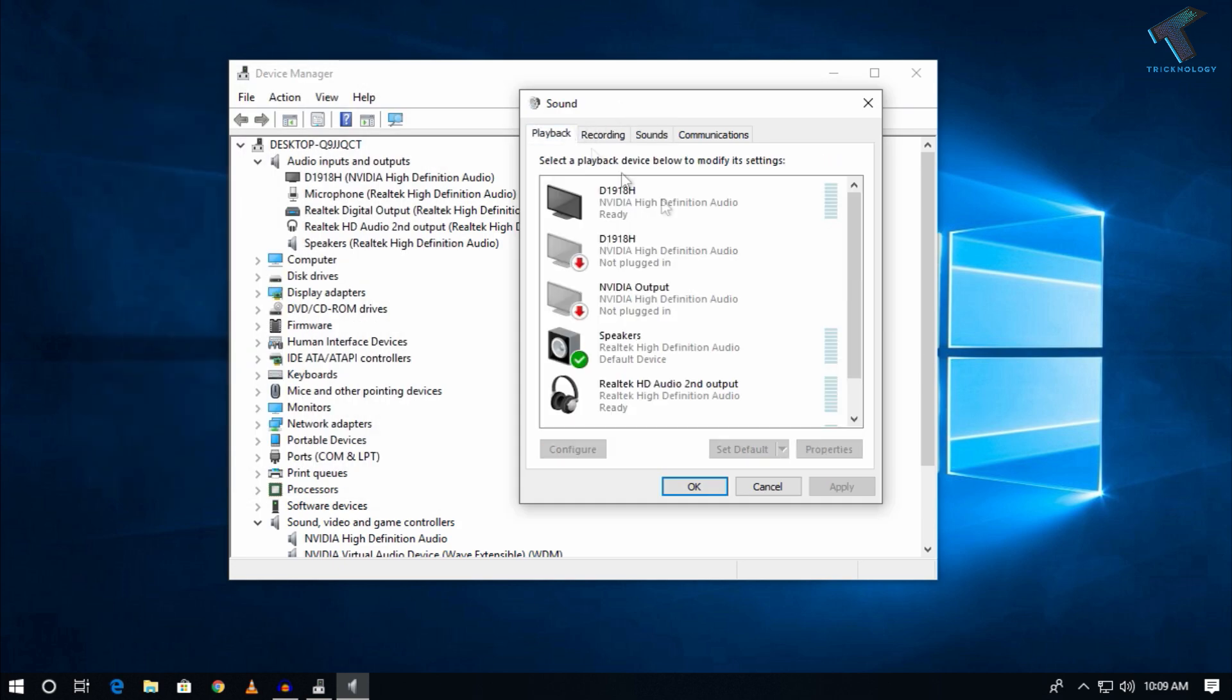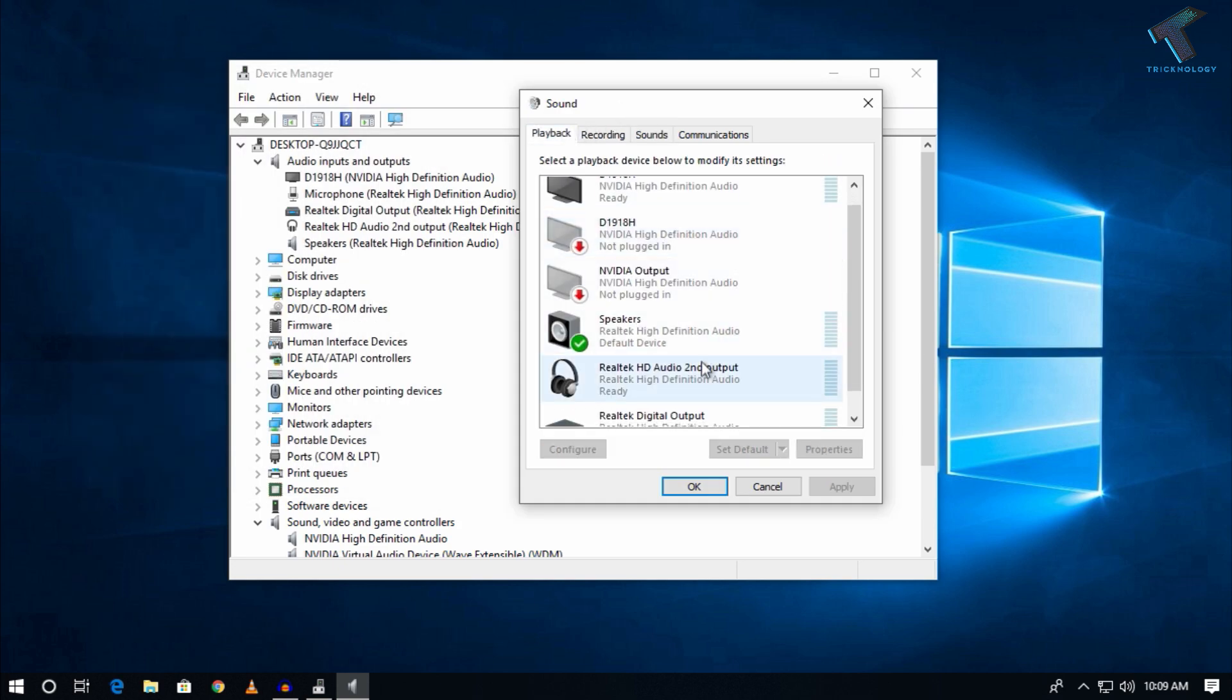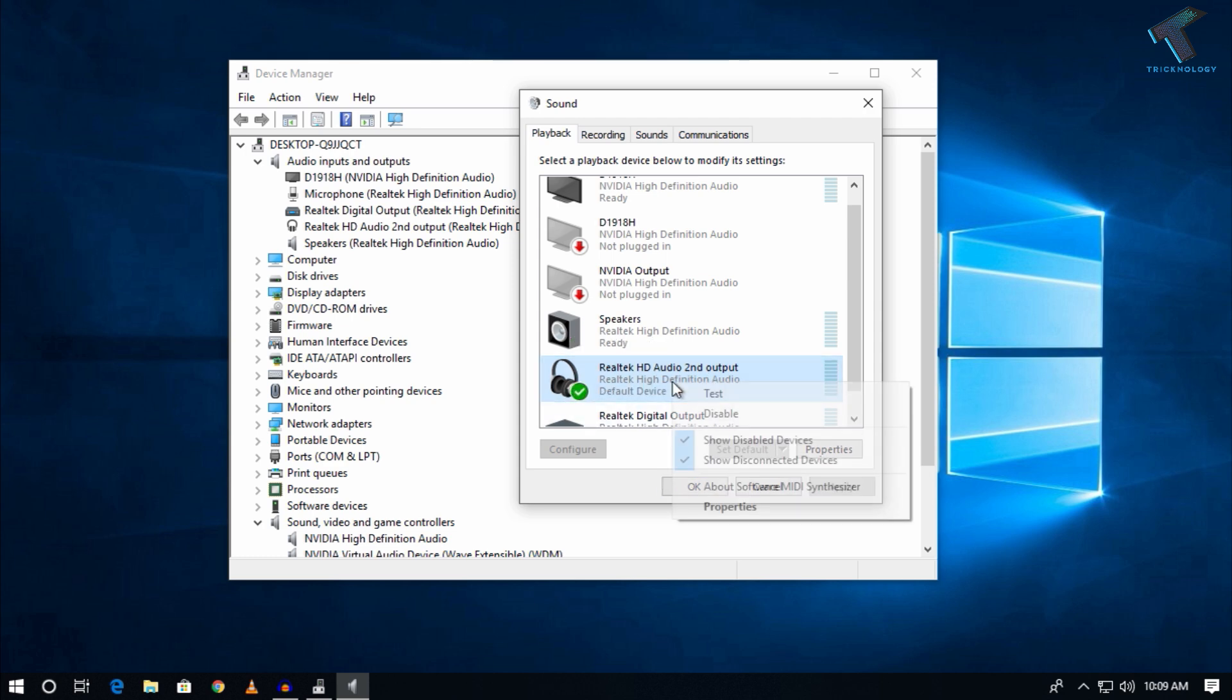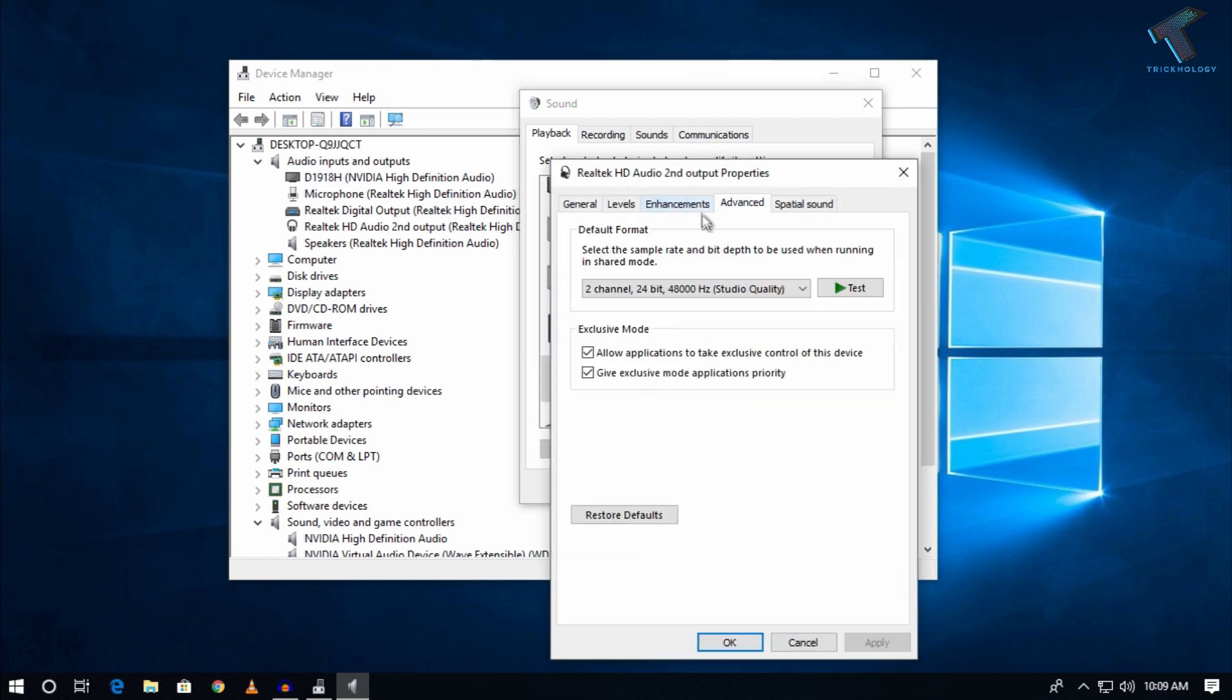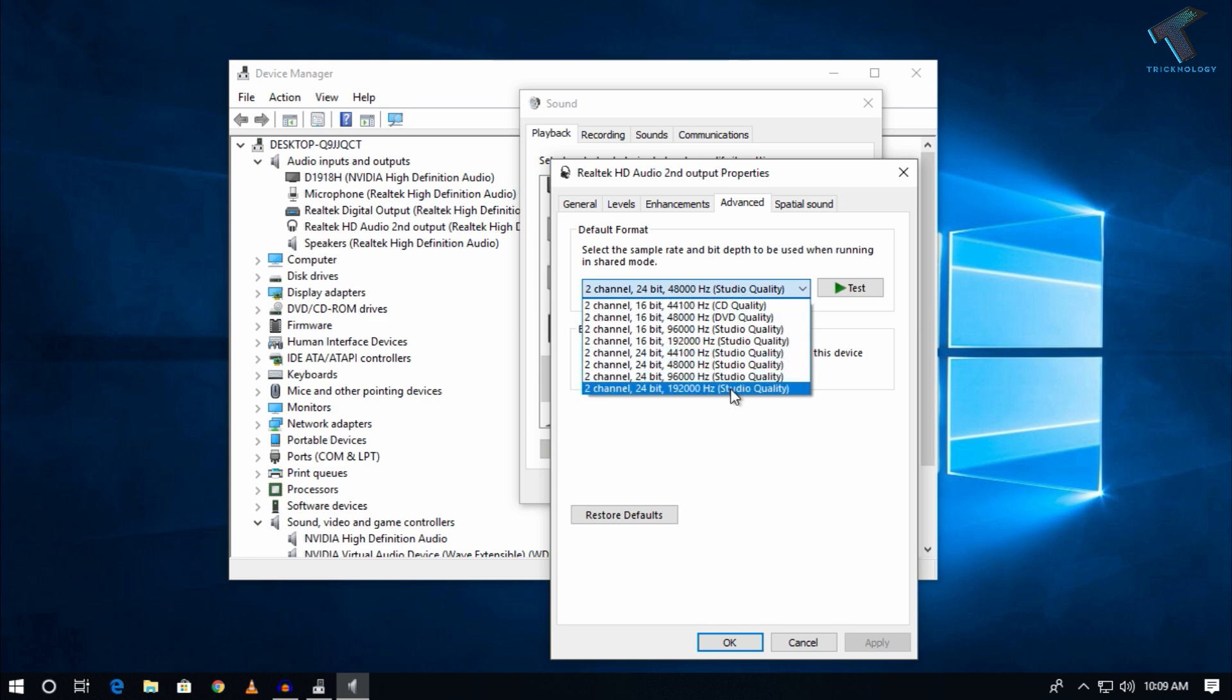You have to select your headphone from there, click on Set as default. After that, right-click on your headphone, go to Properties, go to the Advanced tab, and here you have to select the last channel.